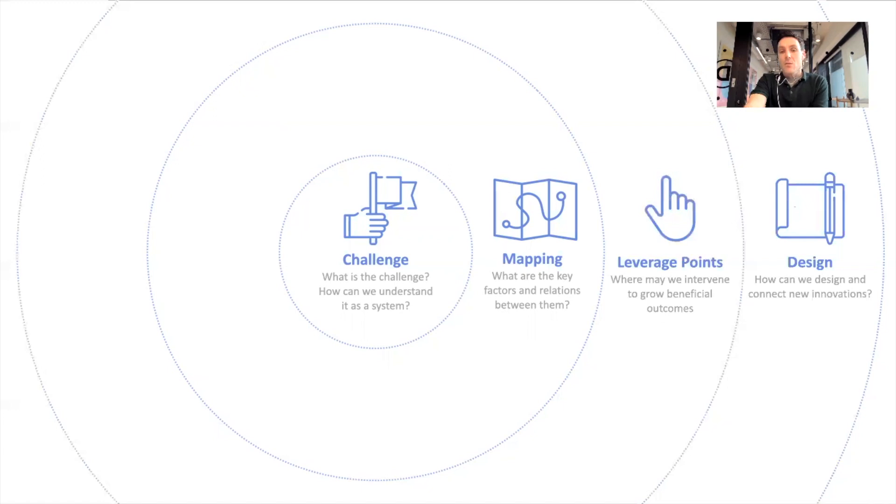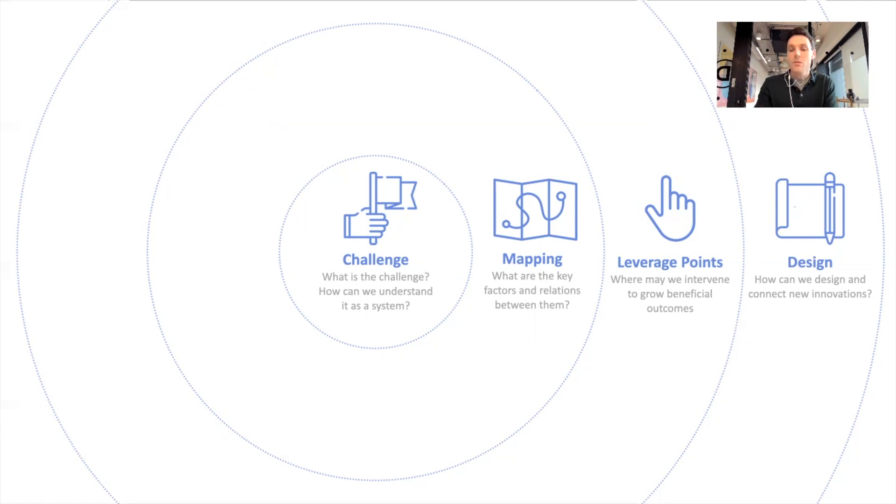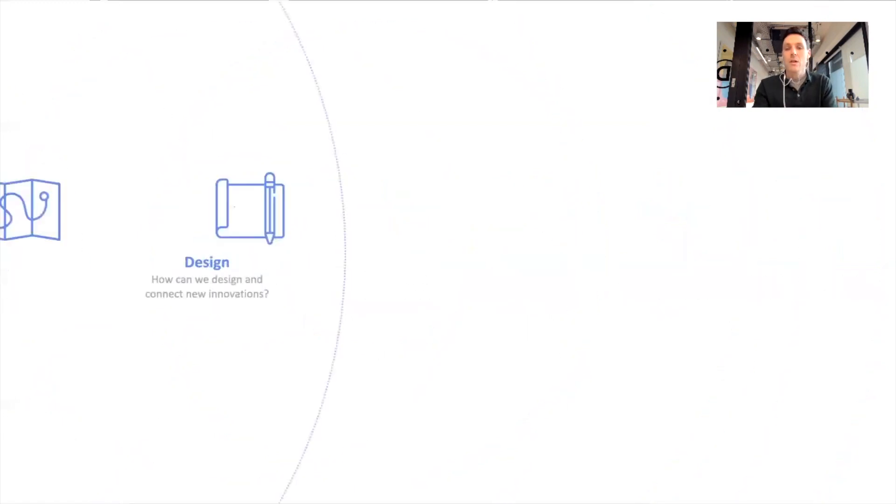You may want to choose some aspects of it. Sometimes if we have a shorter period of time, just 90 minutes, we just choose the middle two, we do mapping and then leverage points. If you have more time, you might want to do all of them. We'll look at all four now.